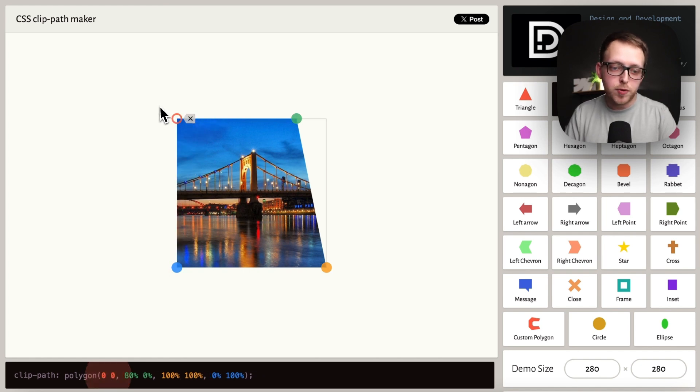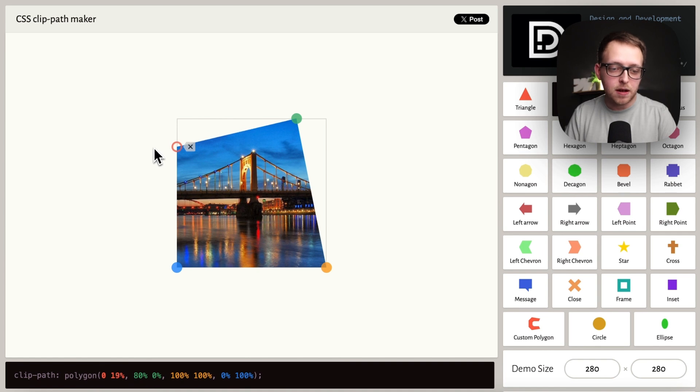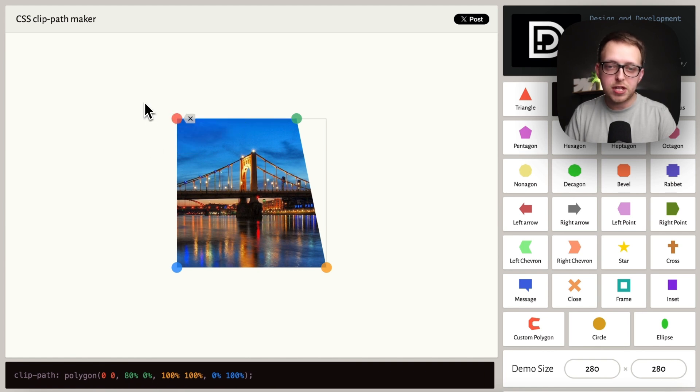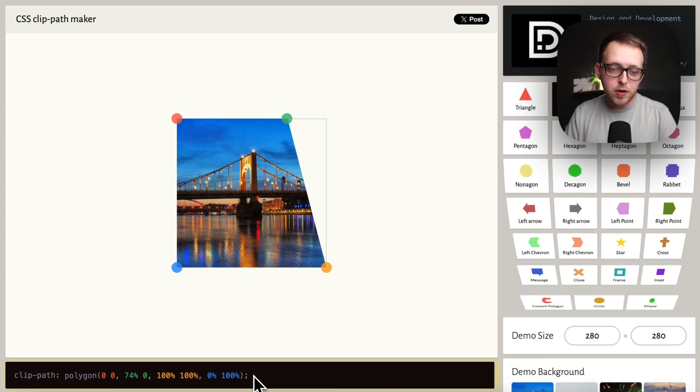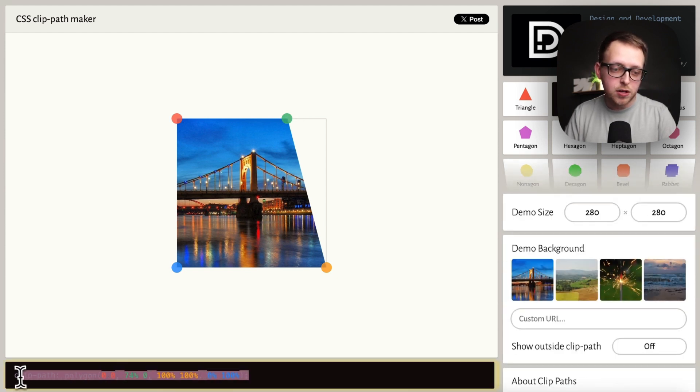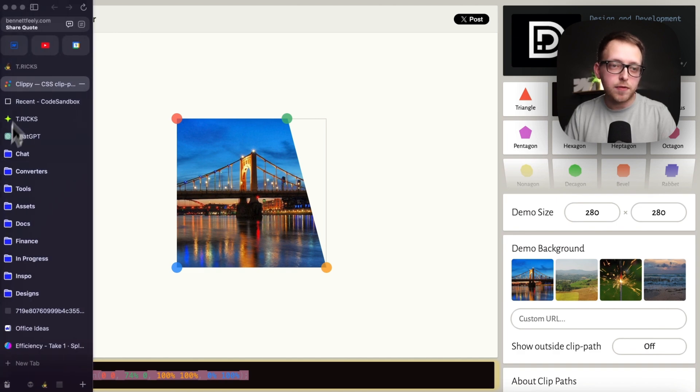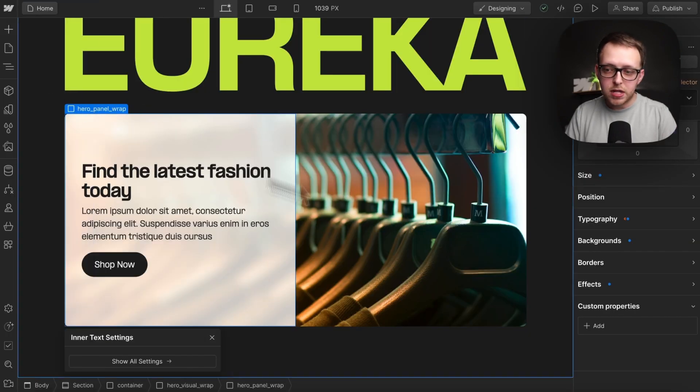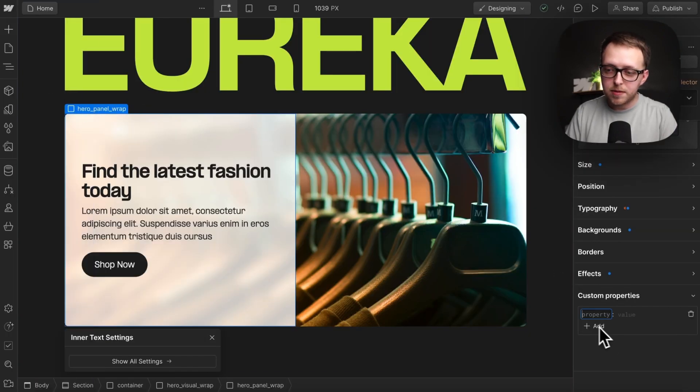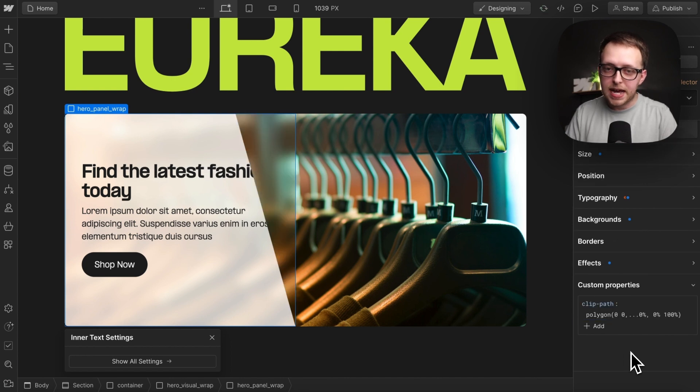We can make this 0% from the left and 20% off the top if we'd like, but I'll push this over. This green dot I'll do something like 74% from left, 0% from top. Let's go ahead and copy this whole thing over, and we can head over to Webflow. With this panel selected under custom properties, we'll paste our clip path.